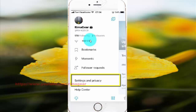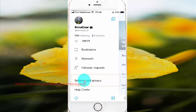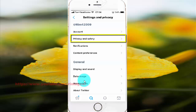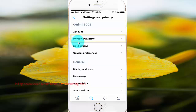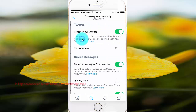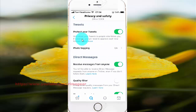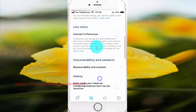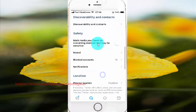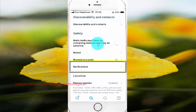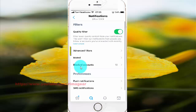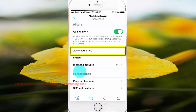Tap Settings and Privacy. Tap Privacy and Safety. Scroll down. Tap Notifications. Tap Advanced Filters.